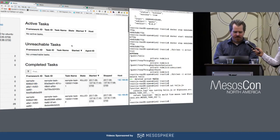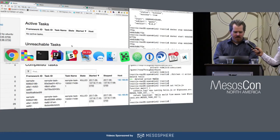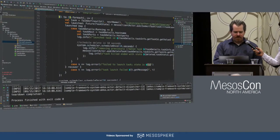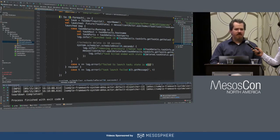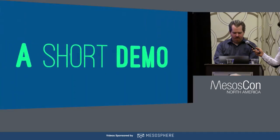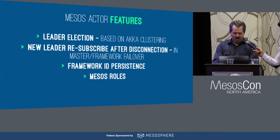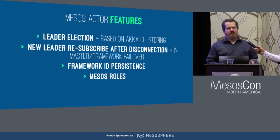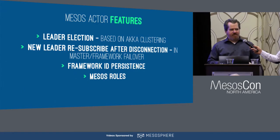My tasks just got killed, my application completed, and it tore itself down as a framework inside Mesos. This is our really simple example. The next thing is that it's great we can launch tasks in Mesos, but that's not really a reliable framework.